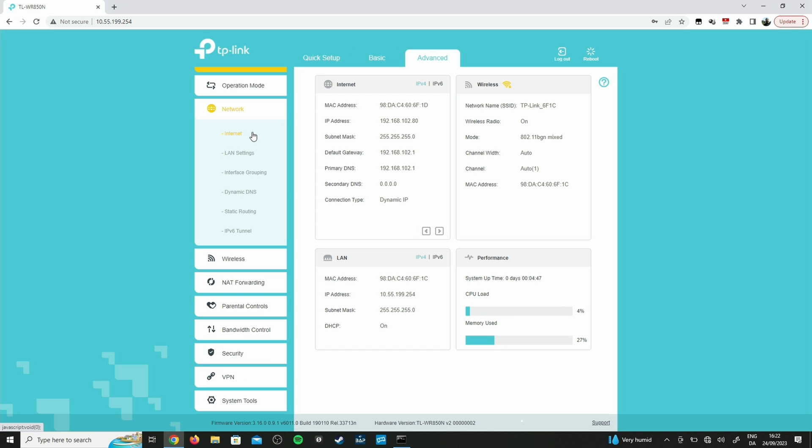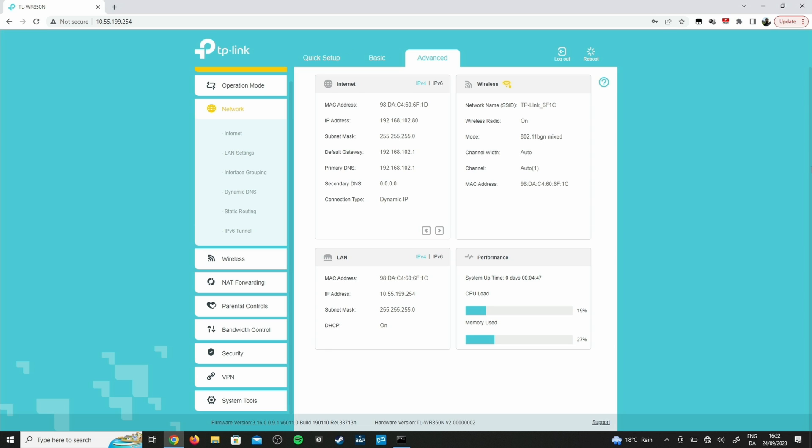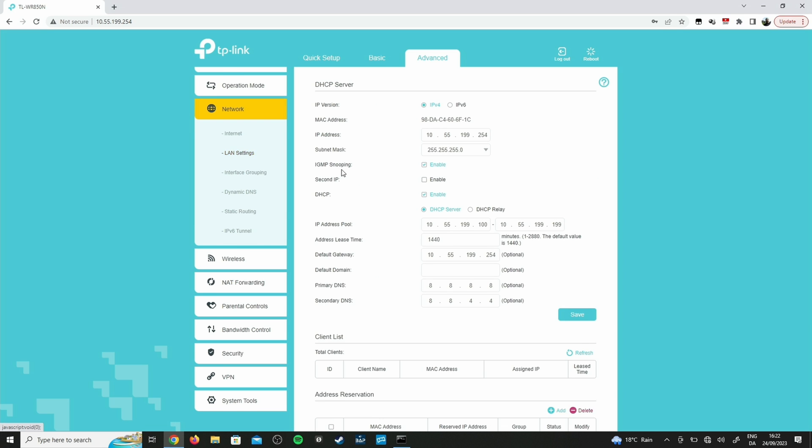We're logging into the wireless router. The password is likely to be under the router or you set it at some point. I'm taking this as an example with a TP-Link router. We go to Advanced and we go to Network.